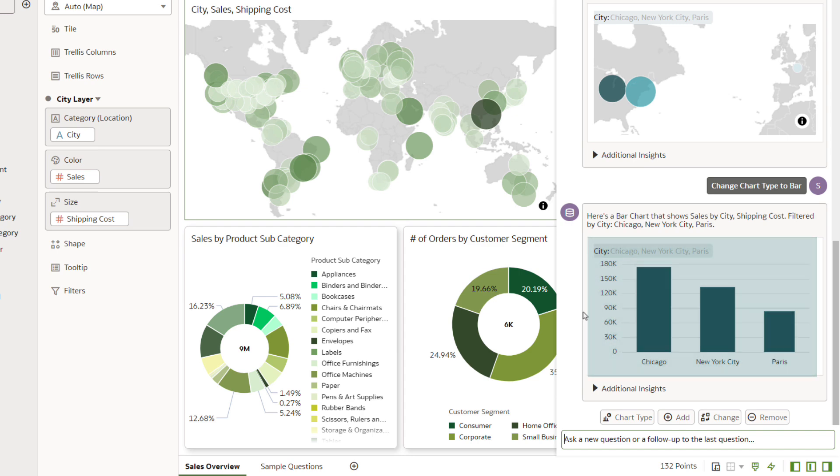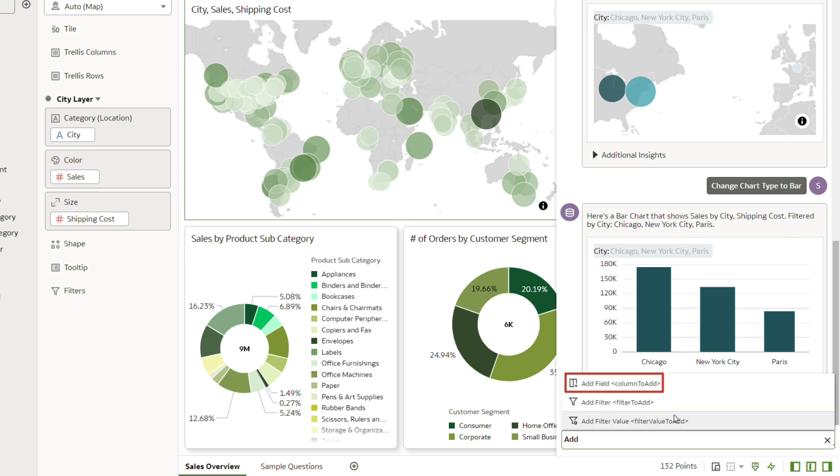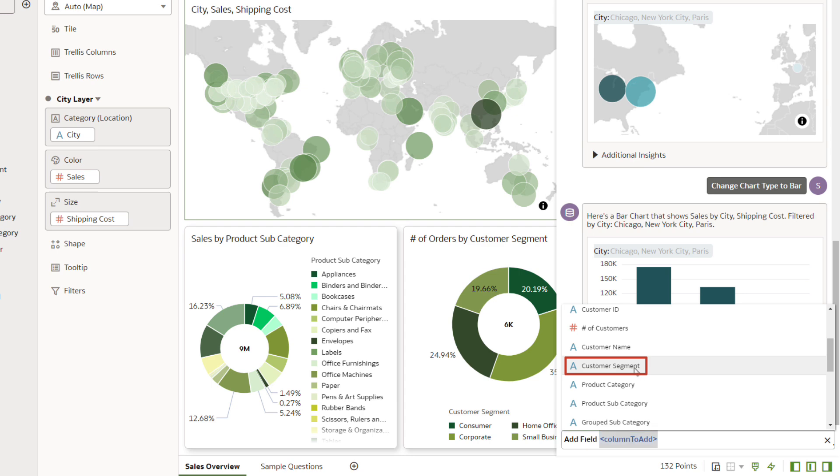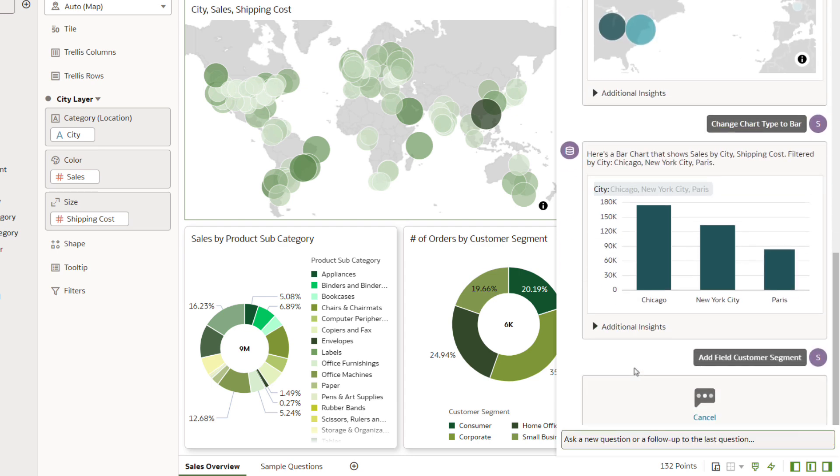The Assistant provides you with smart suggestions to help you optimize your questions in the conversation. You want to add a column from the workbook dataset to the visualization. Click Add, select Add Field, and then select Customer Segment. Press Enter.